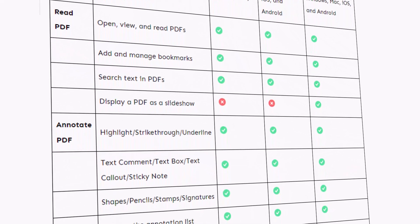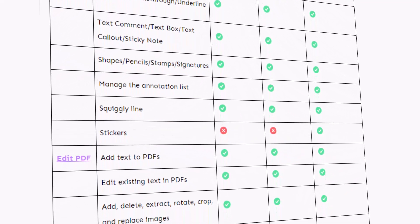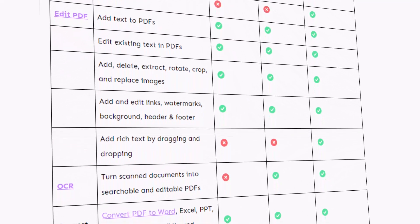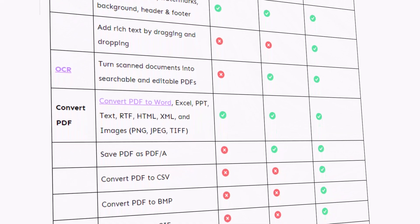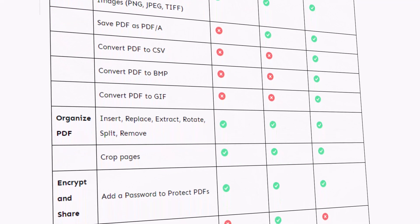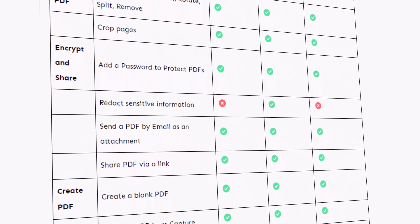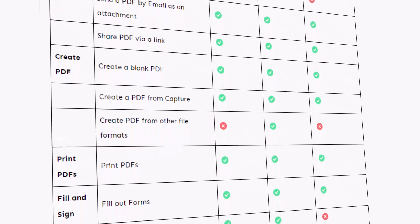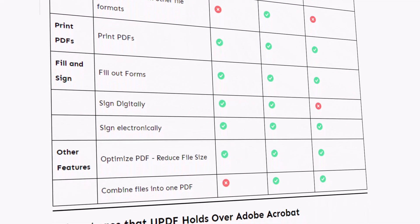We can see features like highlight, underline, strikethrough, squiggly line, text box, callout, typewriter, sticky note, stamps, stickers, shapes, and pencil. There is also an OCR feature that recognizes text in scanned PDFs, the ability to encrypt PDFs by setting a permission password, and sharing PDF via link and email. We can also organize PDFs — reorder pages, delete pages, insert pages, split pages, extract pages, replace pages, and rotate pages — as well as sign PDFs and reduce PDF size and combine files into one PDF.